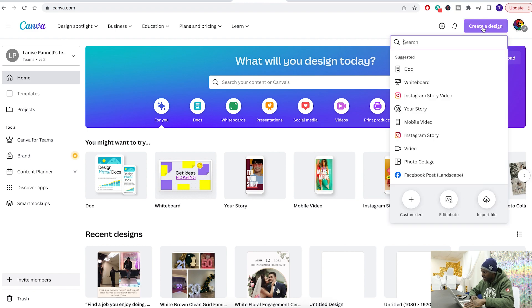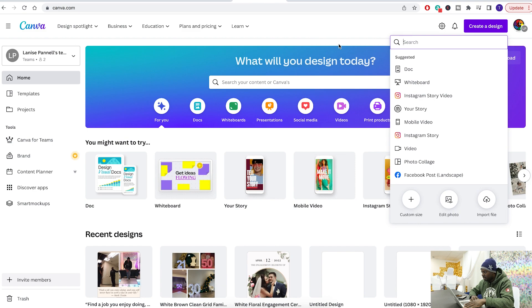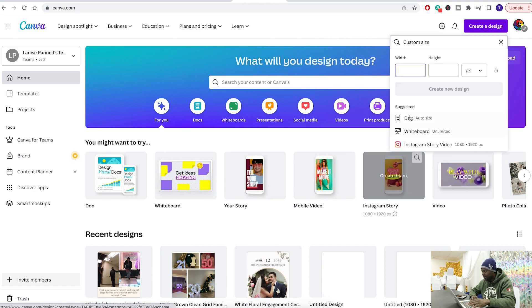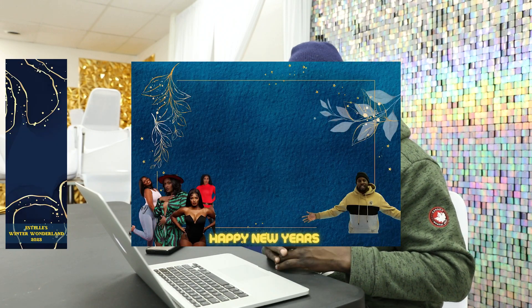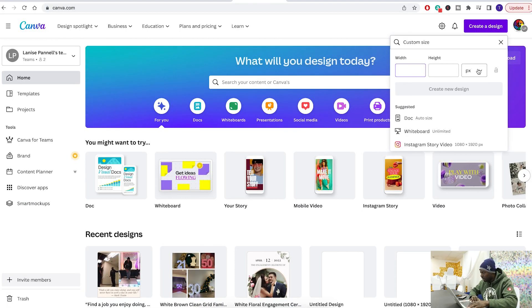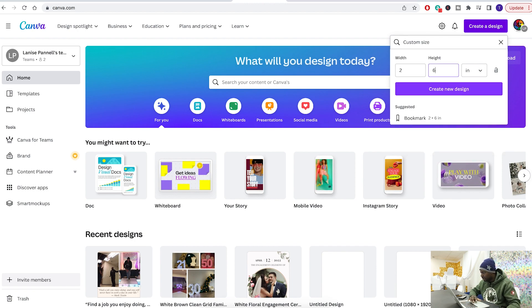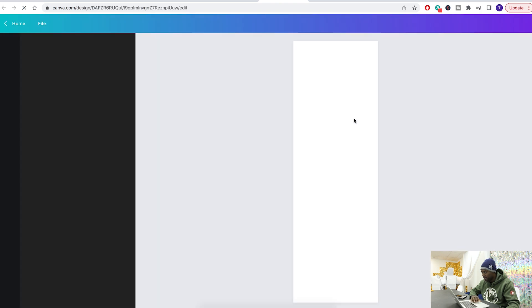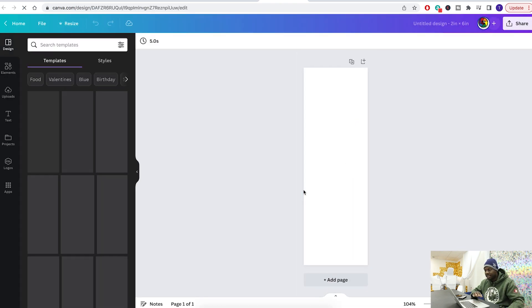The first thing we're gonna do is click on 'Create a Design' and go to custom size. For a photo booth we have two different sizes: a 2 by 6 and a 4 by 6. For this one we're gonna click on inches and go 2 by 6 and create a design. Now we have our 2 by 6 template.